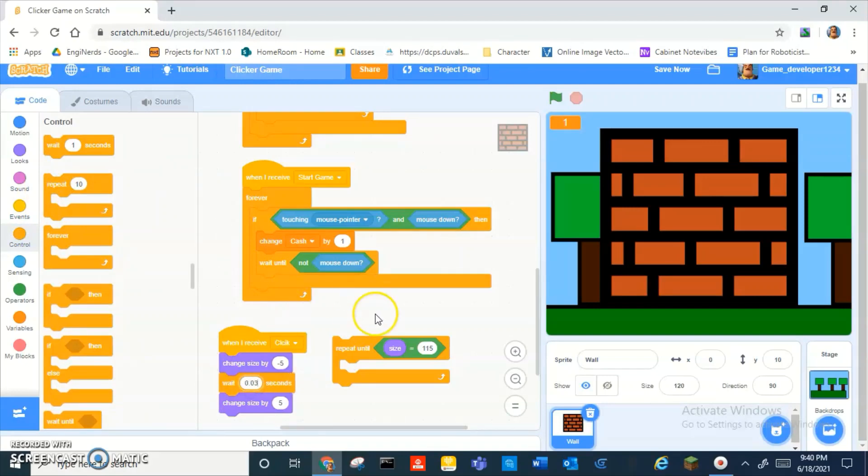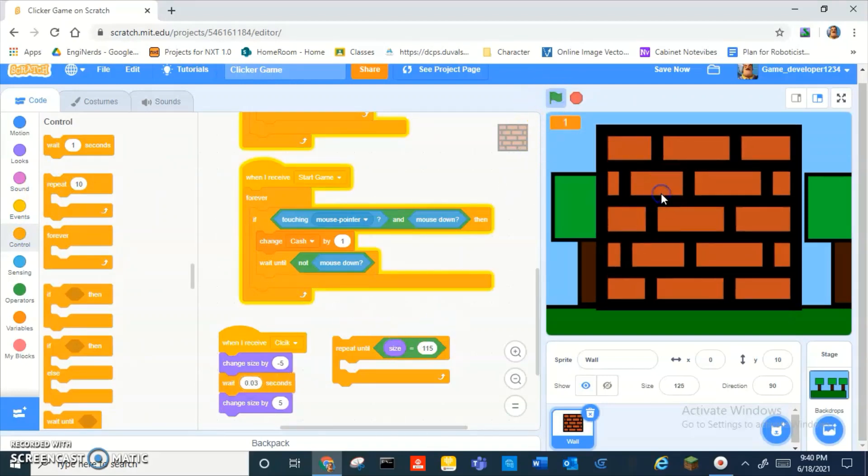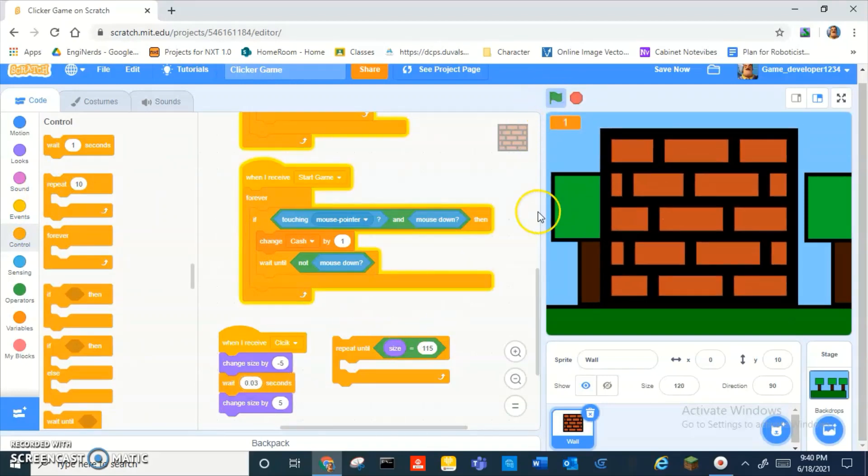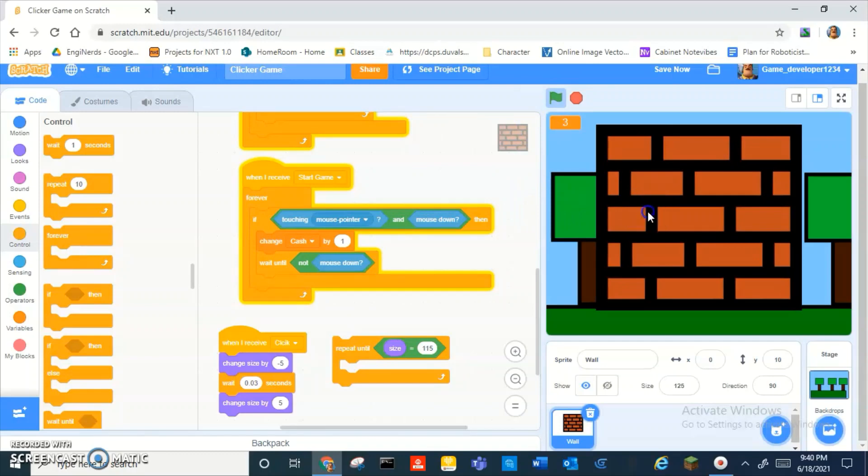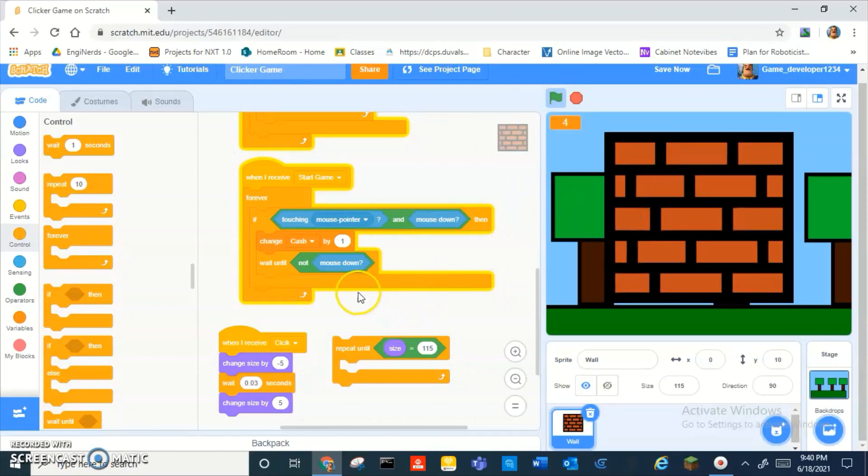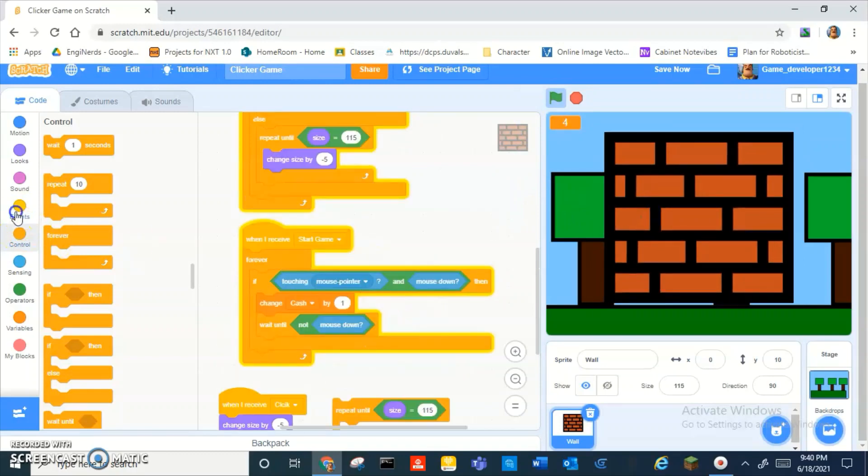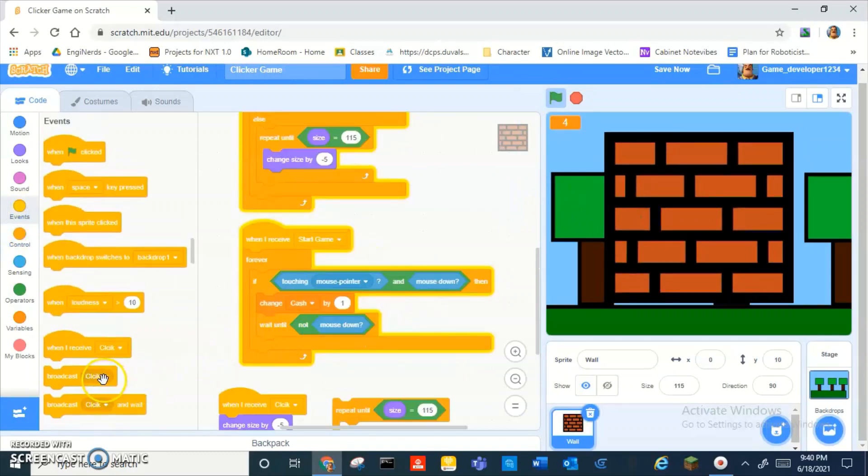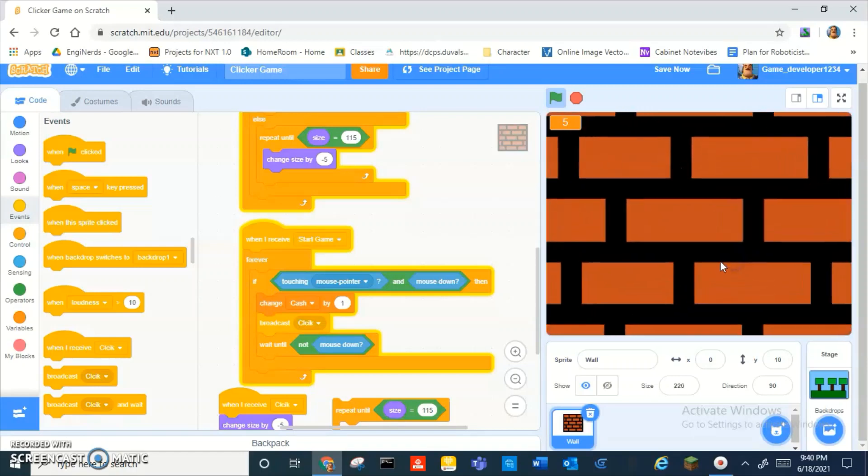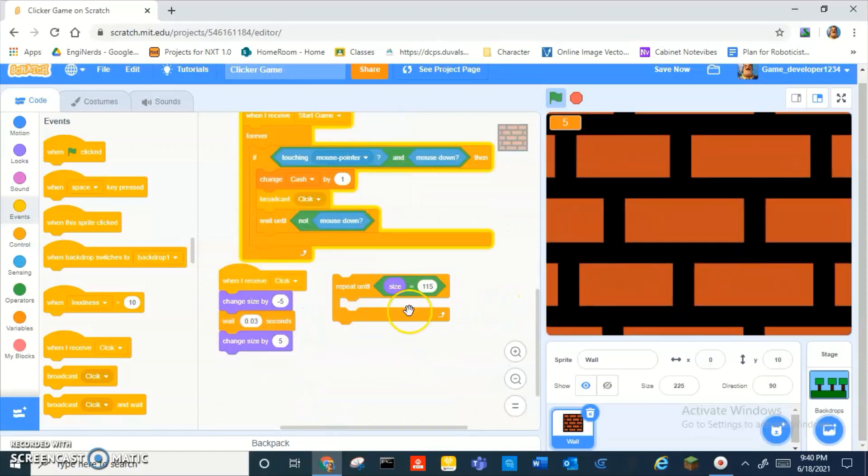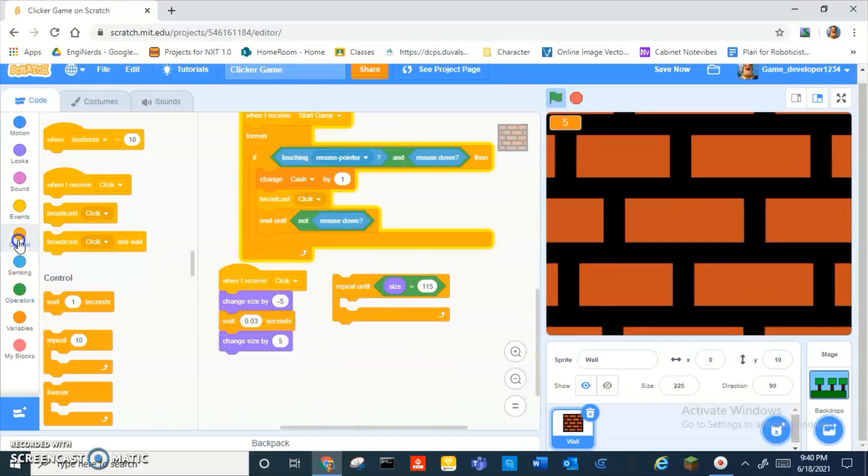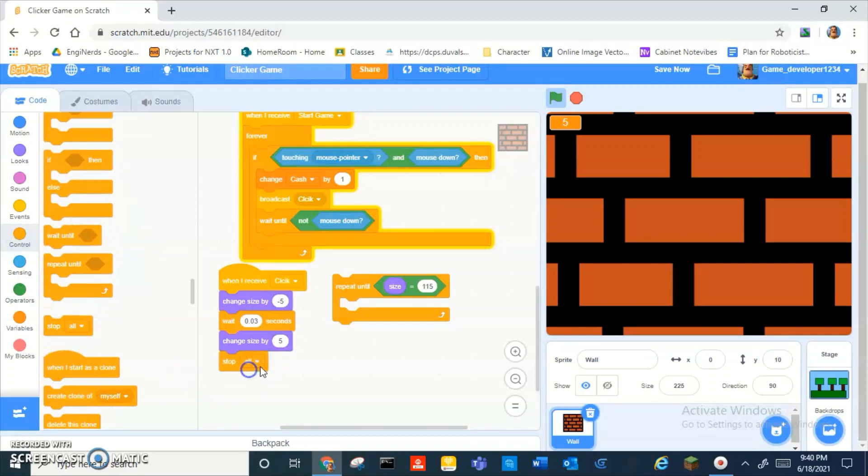Wait. 0.03 seconds maybe? Oh wait, right, we didn't add a broadcast like that. Oh, oh, okay. What if we had to stop this script at the end?